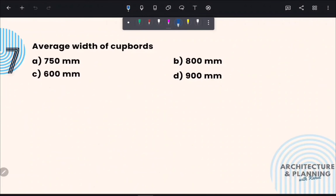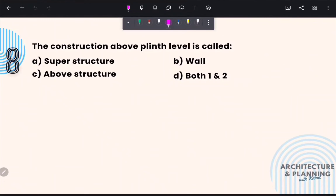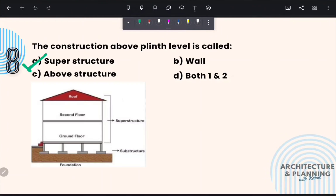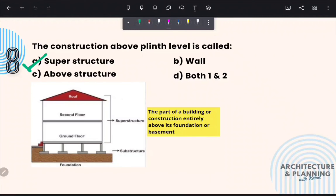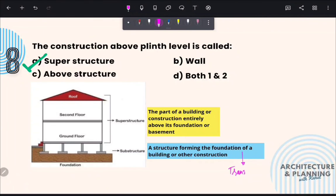Next question: Average width of a cupboard is 600 mm, so the correct answer is option C. Although width of cupboard is generally fixed at 600 mm, its length depends on the design. The construction above plinth level is called superstructure — option A. It is the part of the building entirely above its foundation or basement. Whereas substructure is the structure forming the foundation, and its main function is to transfer the load of the building to the ground.